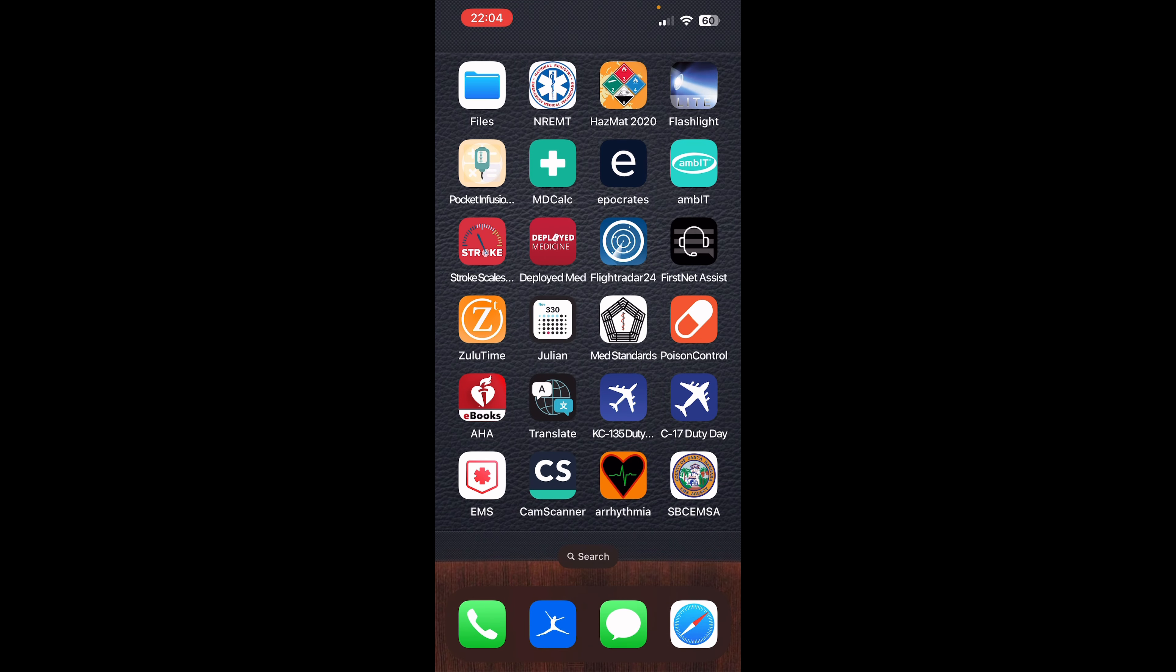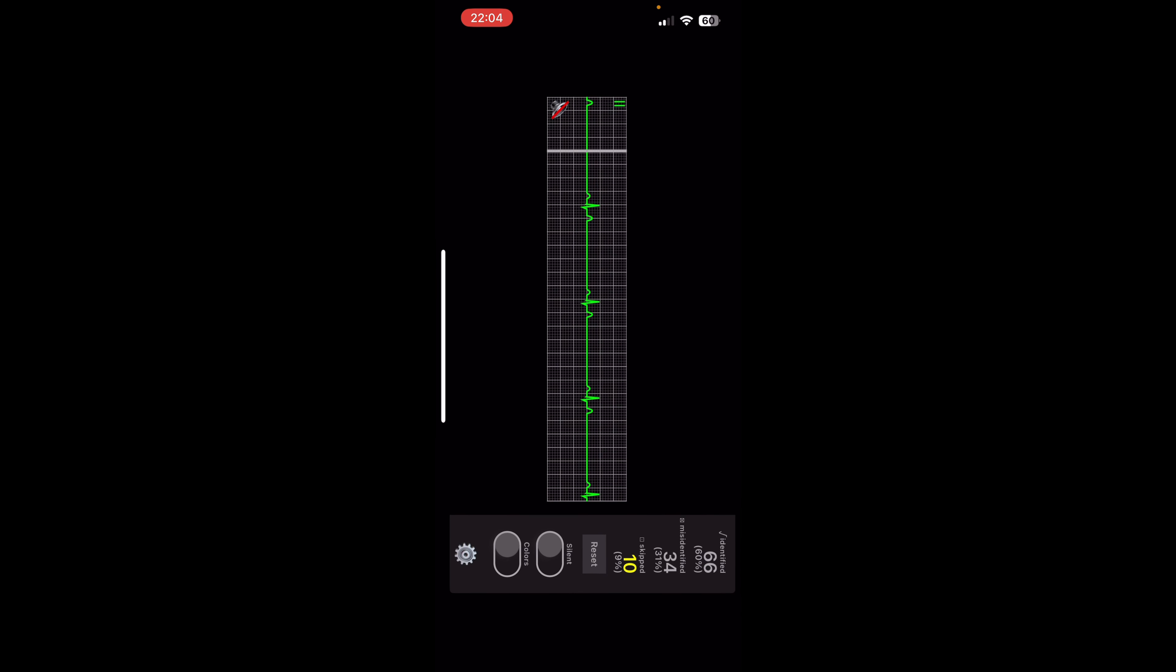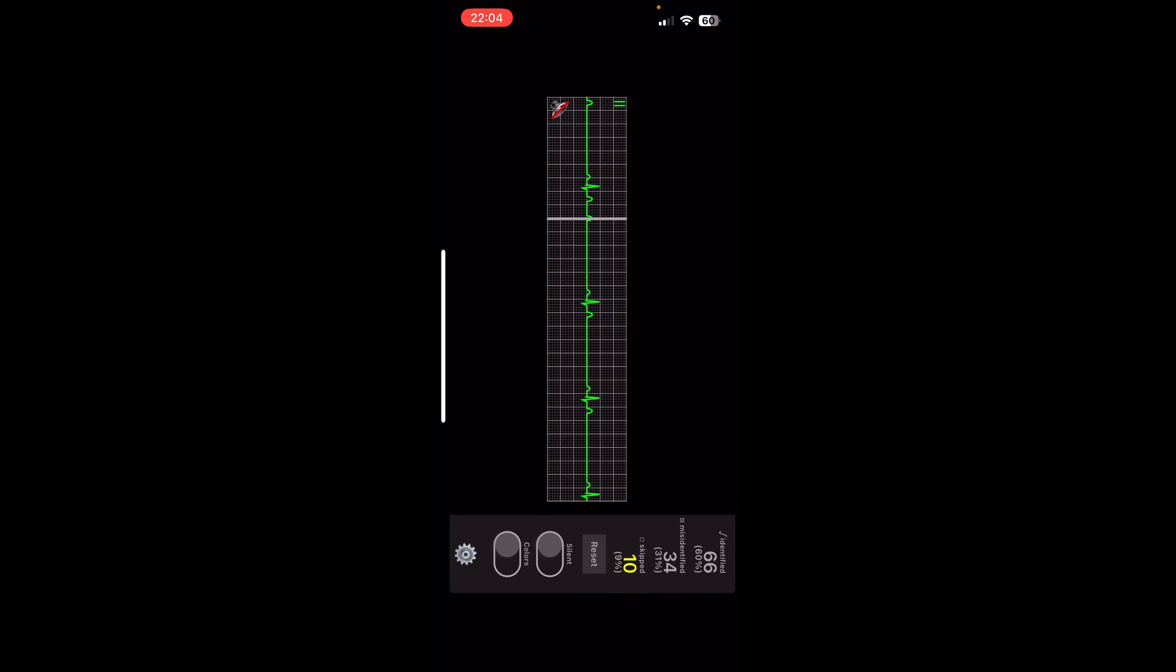So arrhythmia, this app is going to be sideways here. So just bear with me. Basically, it's just a great app to practice your arrhythmias, read your rhythms. I mean, nothing else to it. It's just, it's practice is all it is, but it's good practice.